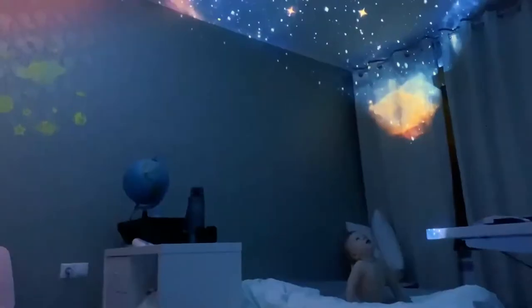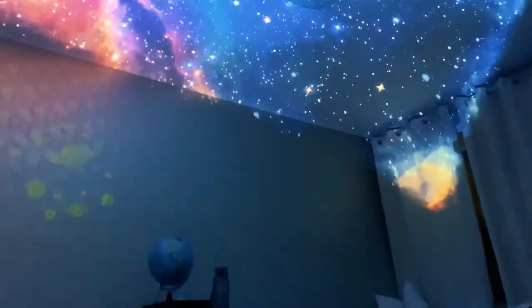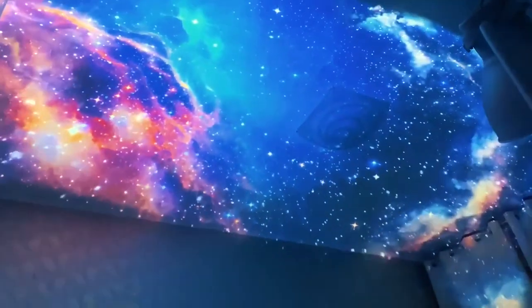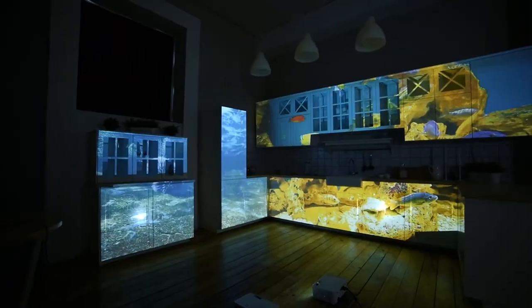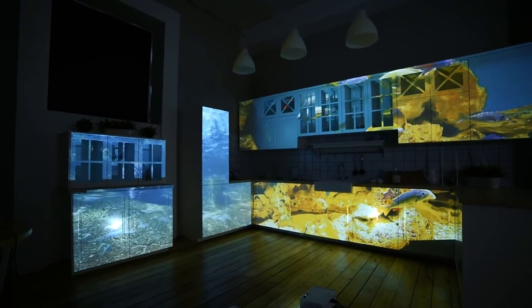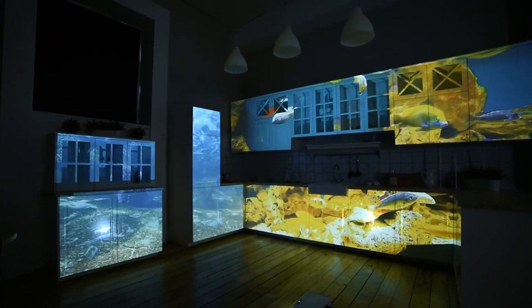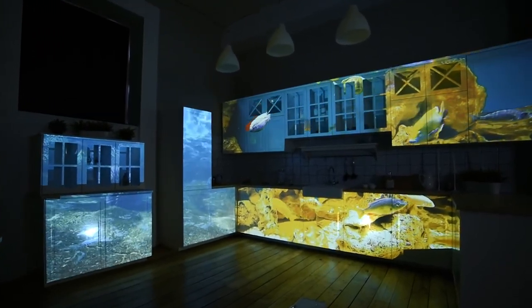You can project both on the wall and on the ceiling. The best surface colors for projection are white and beige. Light shades of yellow, blue, green, or gray are also appropriate. If the surface is dark, you will need to install a more powerful projector.